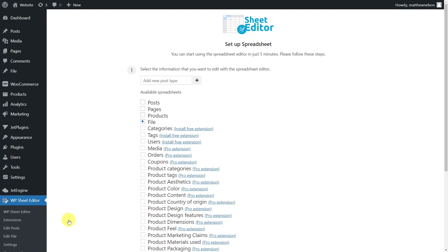You'll find the link to download the plugin in the description of this video, as well as the link to visit our written guide.